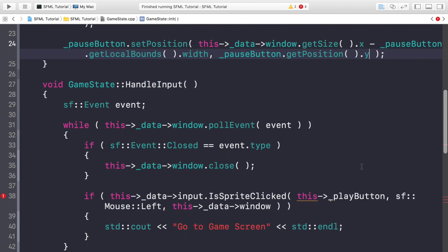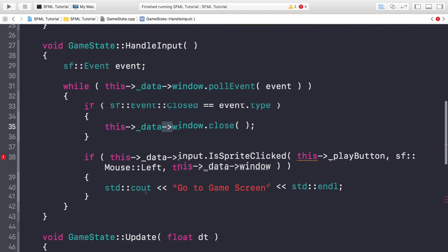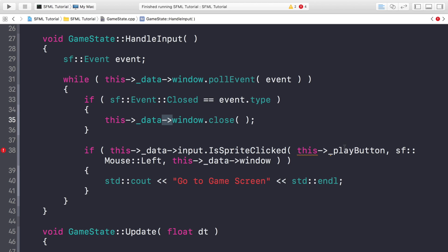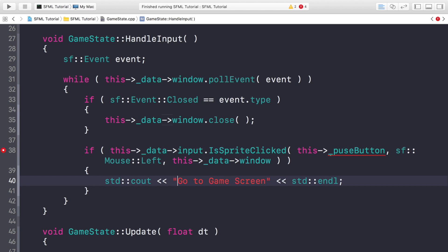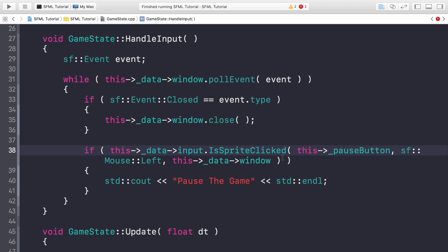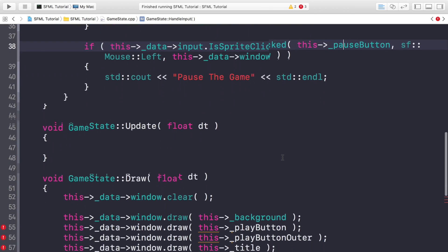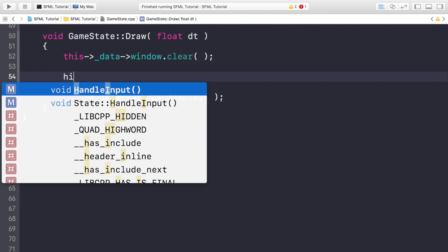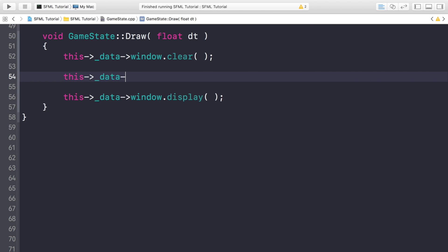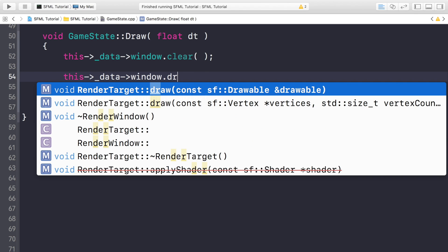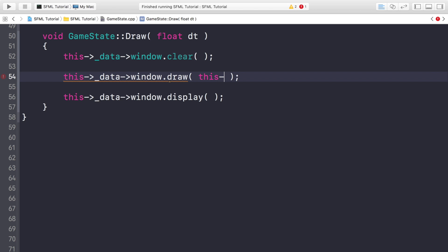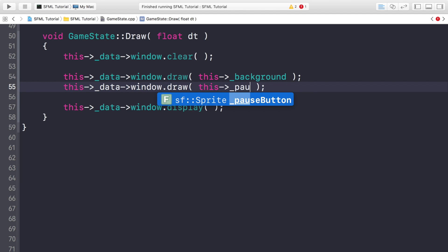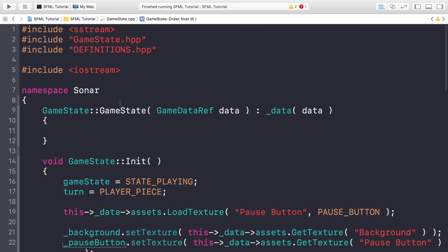Scrolling down to handle input: we keep the window-close handling, then check if the pause button is clicked. If it is, we simply output 'pause the game' for now. In the draw method, clear the old content and add this->_data->window.draw(this->_background) followed by this->_data->window.draw(this->_pauseButton).